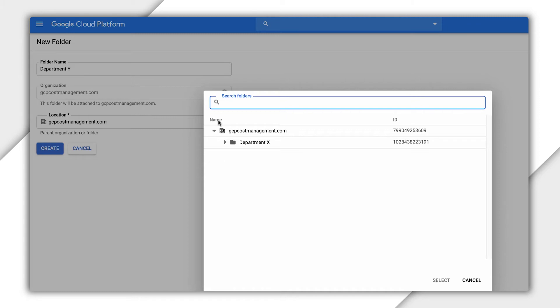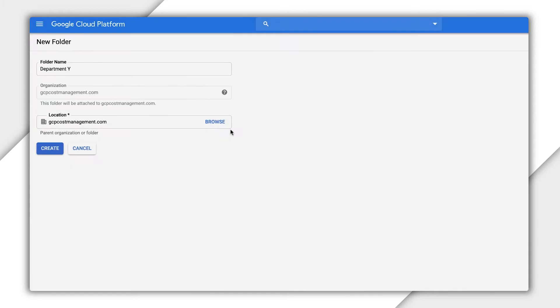For example, we could create production and development folders to help organize your projects further for each department. Since Department Y is a new line of business, we'll create it at the organization level.